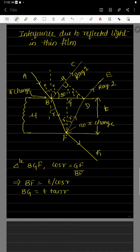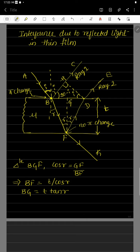Consider the incident light AB. This hits the first surface of the thin film. Part of the incident ray is reflected and part is transmitted. The reflected light is less compared to the transmitted ray. At the point of incidence, if you draw the normal, the angle between the incident ray and the normal is called the angle of incidence i. The refracted (transmitted) ray makes an angle r with the normal, called the angle of refraction.